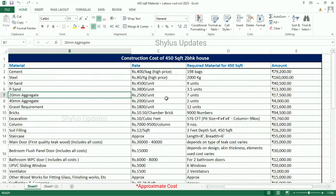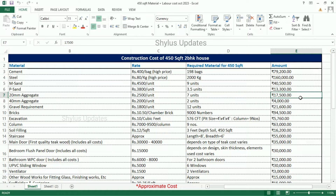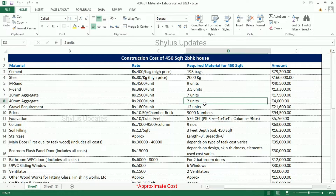20 mm aggregate is Rs. 2,500 per unit. For a 450 square feet house, 7 units of 20 mm aggregate are required. Total amount is Rs. 17,500. 40 mm aggregate is Rs. 2,000 per unit. For a 450 square feet house, 2 units of 40 mm aggregate are required. Total amount is Rs. 4,000.